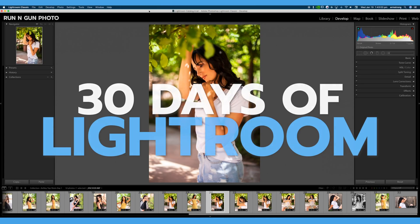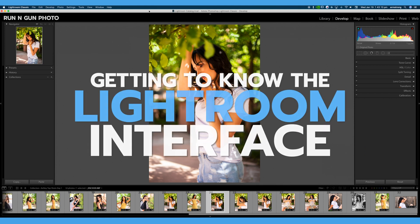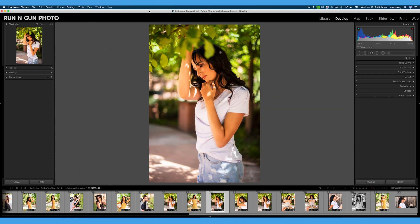Welcome to 30 Days of Lightroom. This is our first video in this tutorial series. We're going to do a quick introduction to the series and talk about the interface, because it's important to know your way around Adobe Lightroom before we start diving really deep into all of these tabs, modules, and different things that Lightroom has to offer.